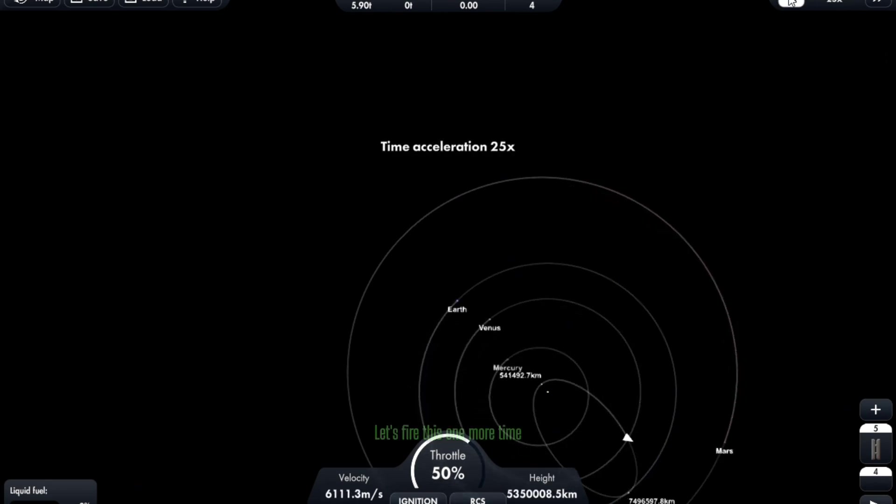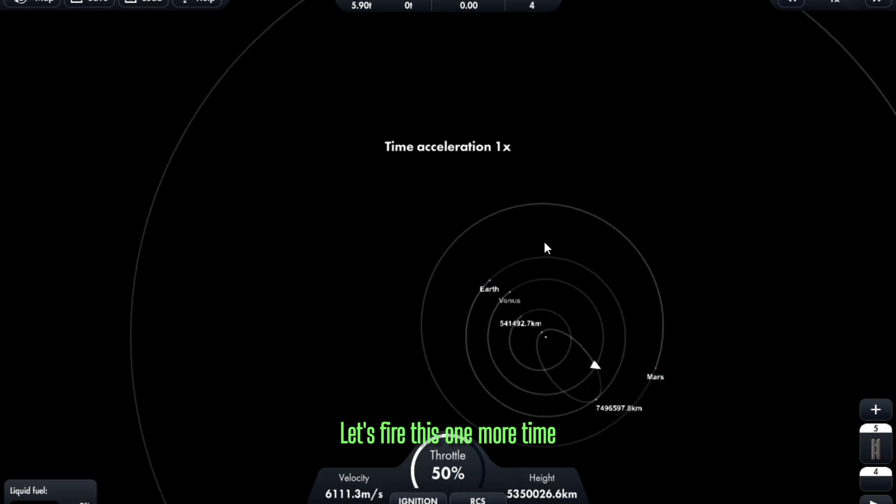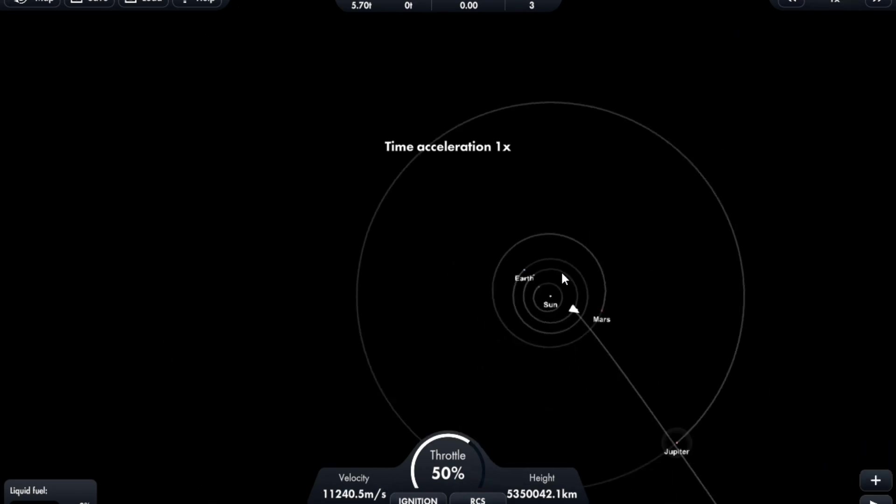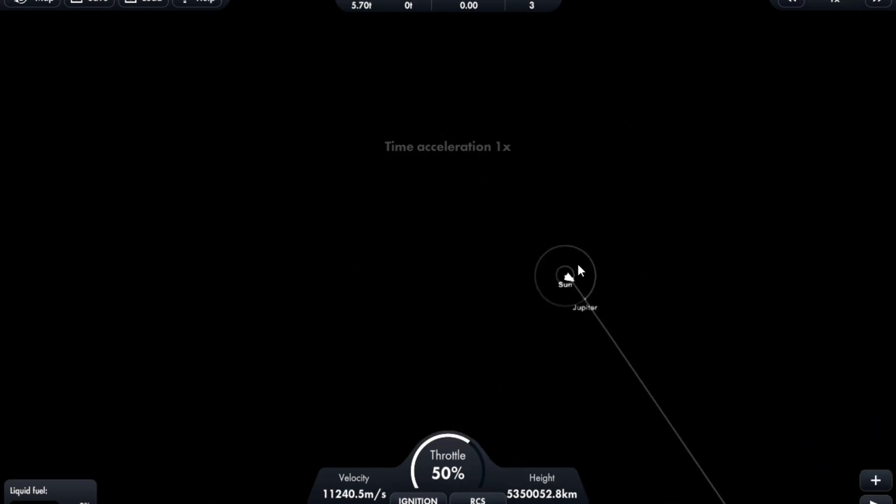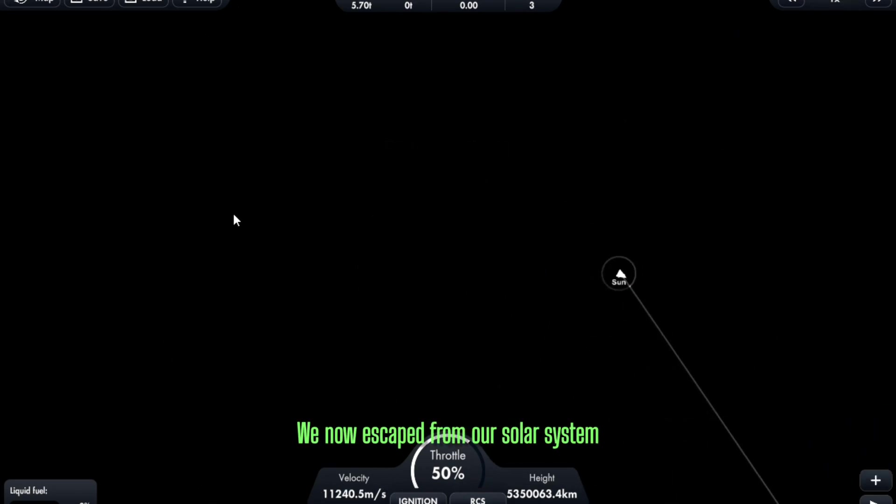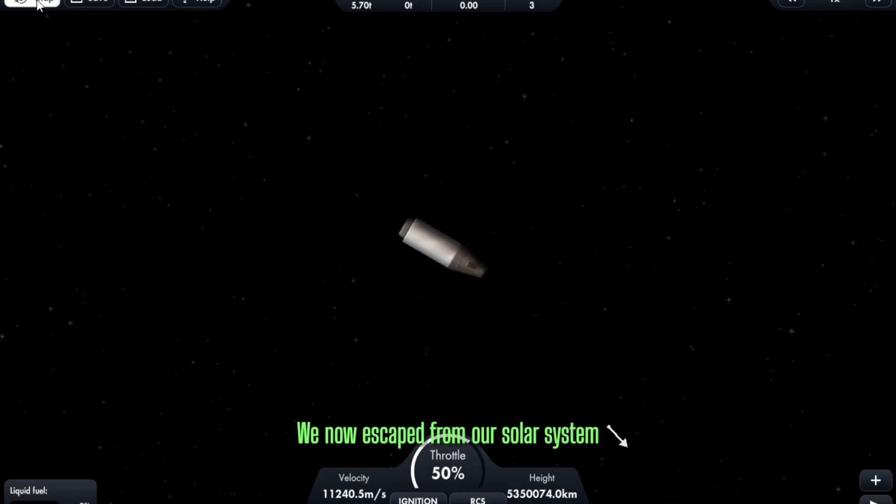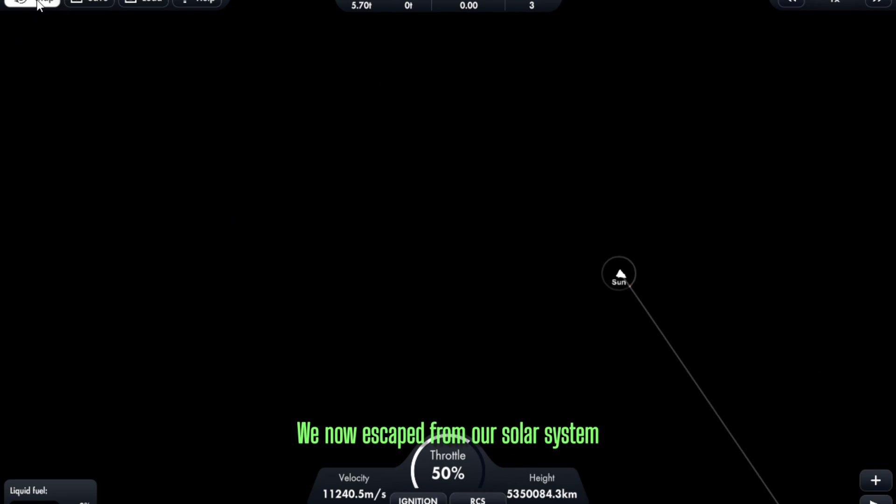Let's fire this one more time. Whoa. We now escaped from our solar system.